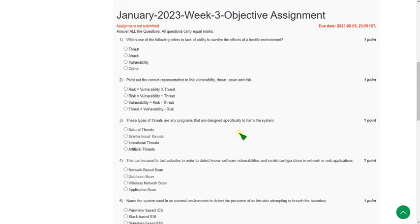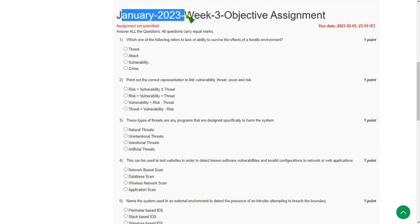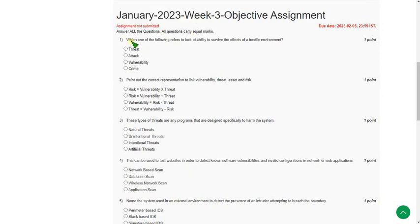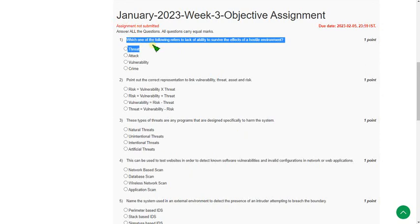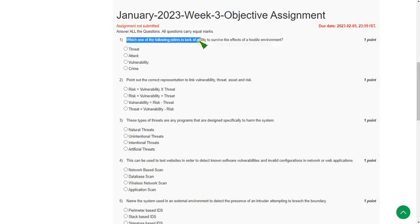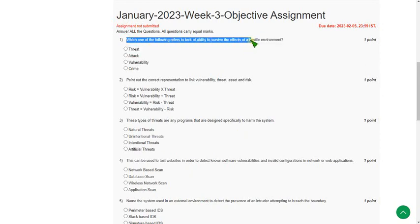Hello friends, welcome back to this channel. In this video, I am going to give you the solutions for cyber security week 3. Let's see the first question: Which one of the following refers to lack of ability to survive the effects of a hostile environment? The answer for the first question is third option, that is vulnerability.